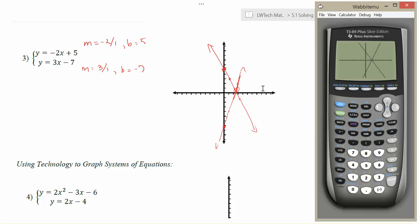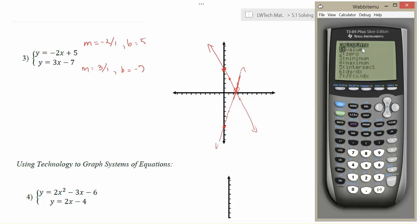If you would like to get a better view of where that intersection point is, your calculator can do that. It's very important that you actually sketch the graph first and that you see the intersection on the screen — if you don't actually see where the lines cross, the calculator will not be able to figure it out for you. So here we can definitely see where they cross. I'm going to hit 2nd trace, which will pull up the calculation menu. I want the calculator to find the intersection point, so I'm going to scroll down and choose option 5 for intersect.